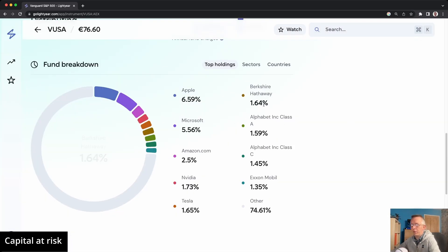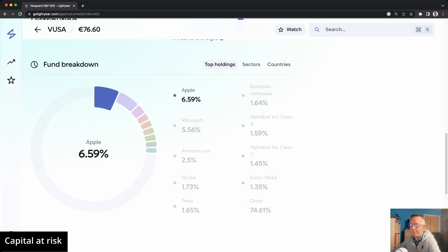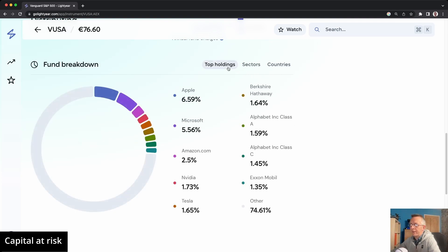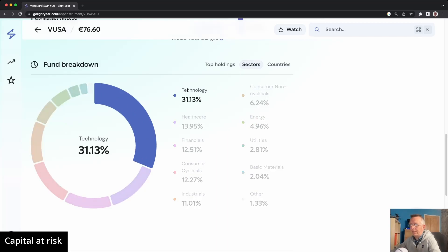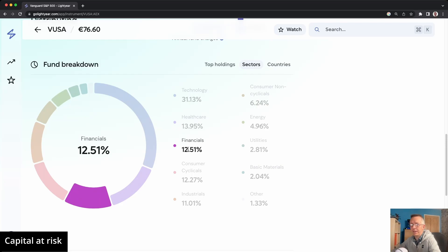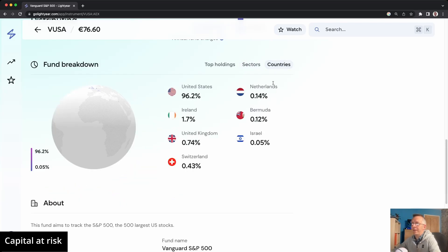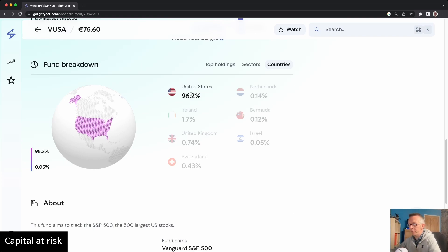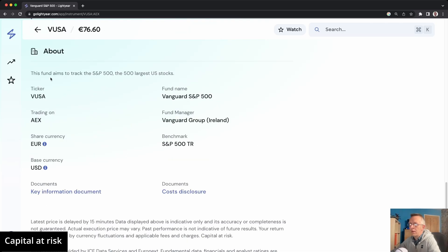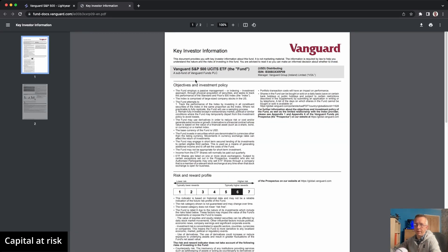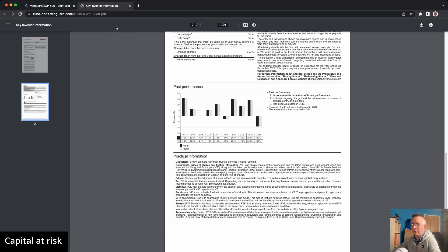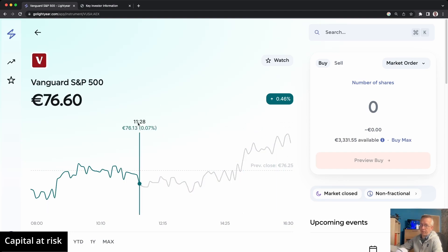Further down you can see the fund breakdown in a nice pie graphic. Apple makes up 6.59% of this fund, followed by Microsoft, Amazon, Nvidia, and so on — those are the top holdings. You can also look at sectors: technology is around 31%, healthcare nearly 14%, financials just 12.5%. Then there's the countries breakdown — 96% of this fund is based in the USA, which makes sense since it tracks the S&P 500. Further down there's more information including a key information document that takes you straight to Vanguard where you can read all the technical details, risk and reward profile. All that information for any ETF is there and very easy to digest.